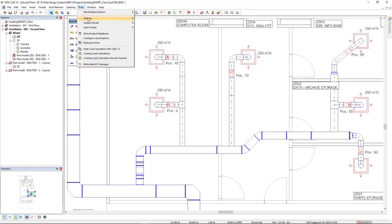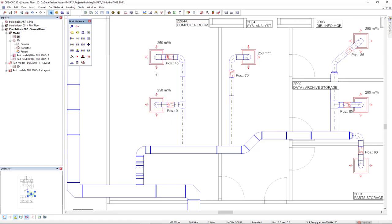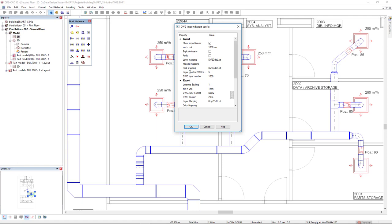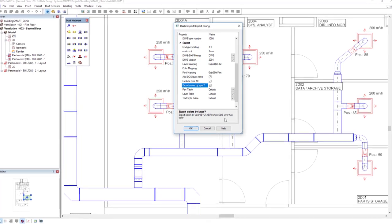DDSCAT15 provides the possibility to export to DWG using the color assigned to layers. By using this option, all objects on a specific layer do not have their own color anymore. Instead, the color from the DWG layer itself will be assigned to the object.